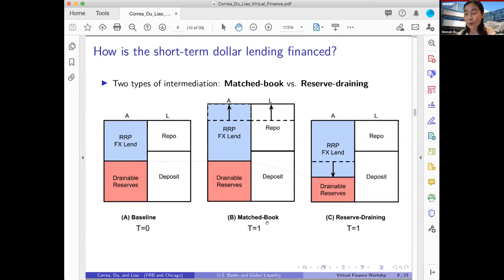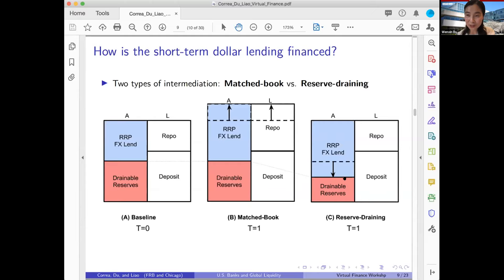The advantage of reserve-based intermediation is that if large global banks are constrained in terms of their overall leverage — especially on quarter-end reporting days — they may prefer to keep the overall size of their balance sheet constant. These large global banks are also particularly sensitive to the GSIB capital surcharge, which also takes balance sheet size as an important input. However, reserve-based intermediation is not completely neutral to regulation and self-imposed risk management constraints.